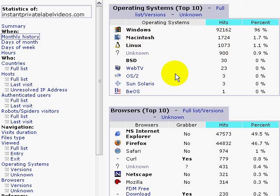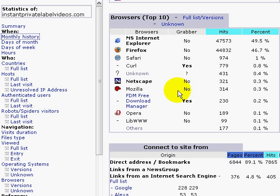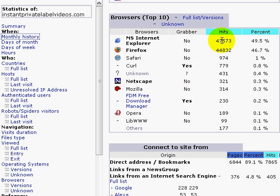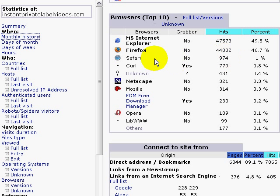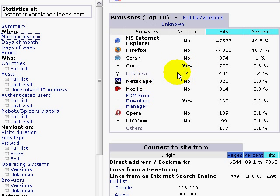And of course the browsers, who's hitting your site, about the same 50% almost for each one. That's not surprising because a lot of people are using Firefox nowadays. You can see other people who are using Safari, Netscape, so that you can get a good idea and make sure that your website is compatible with these types of browsers.